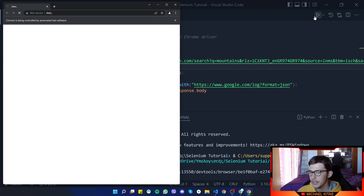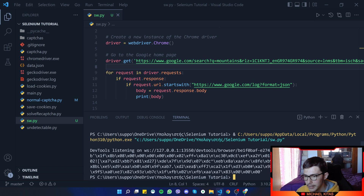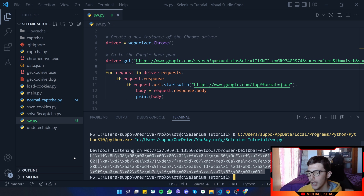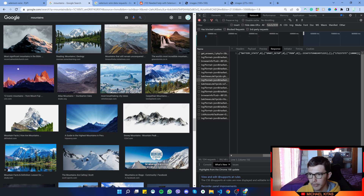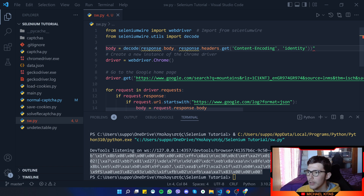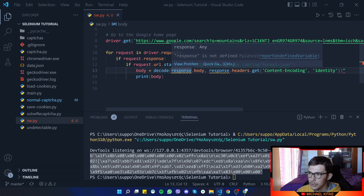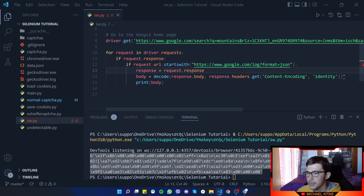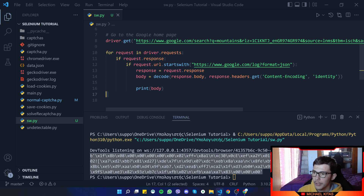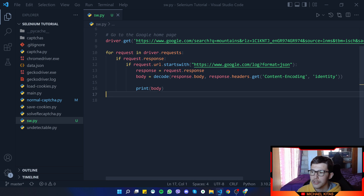There will be an issue though — it's not really an issue, it's just how it works: the body will display as bytes rather than readable data. To fix that we can use a utility from selenium-wire: selenium_wire.utils decode function. We copy the example, paste it, and set body equal to decode called with the request's response, giving it the body in bytes and also the relevant part of the headers. Then we print the body and should get a readable JSON.